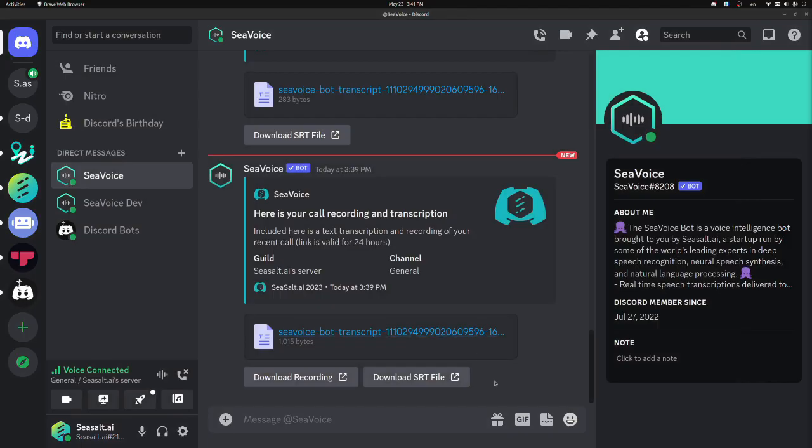You can also download an SRT formatted transcription file, which is a captioning format. So if you want subtitles for a video, you can download the SRT format and use those as subtitles.